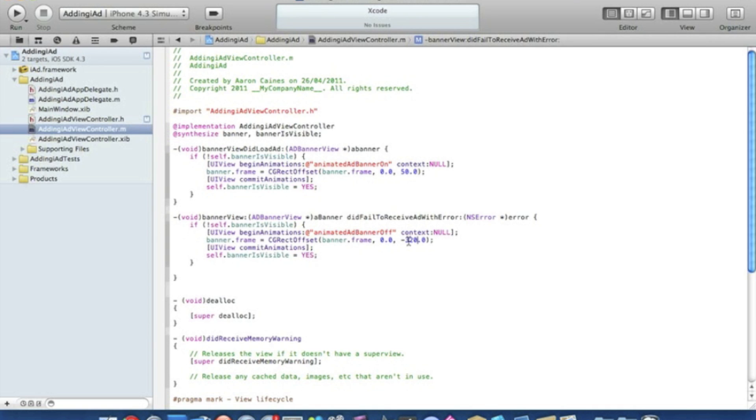We'll assume that your ad banner is at the top when it's not animated, and then finally bannerIsVisible we need to change this to no.